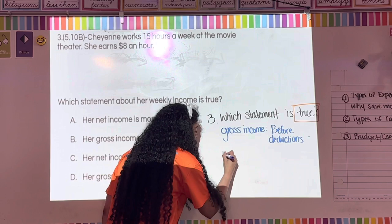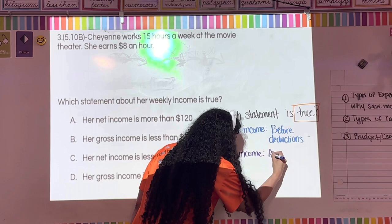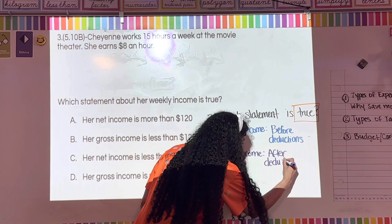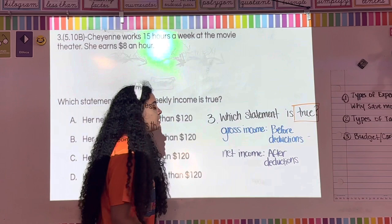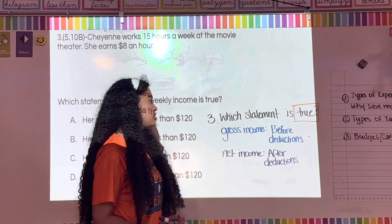Net income is after deductions — that's the amount of money you actually take home, what makes it to your bank account. Write: net income = after deductions.